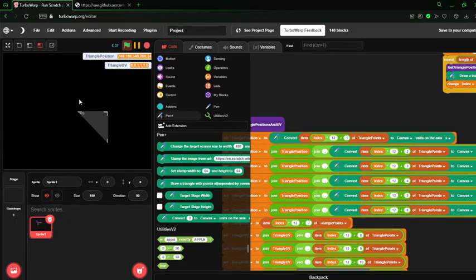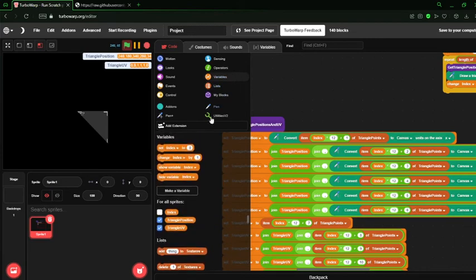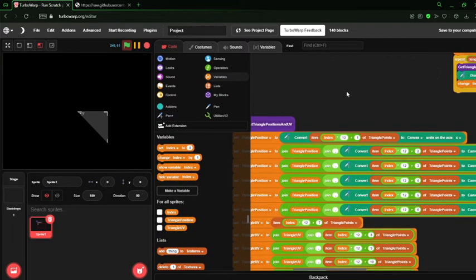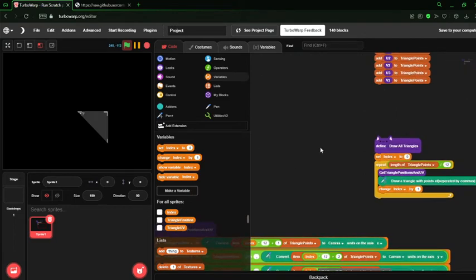As you can see, it's now relative to scratch coordinates, which is really good. And that means we can use stuff like the mouse to move these points of the triangle.